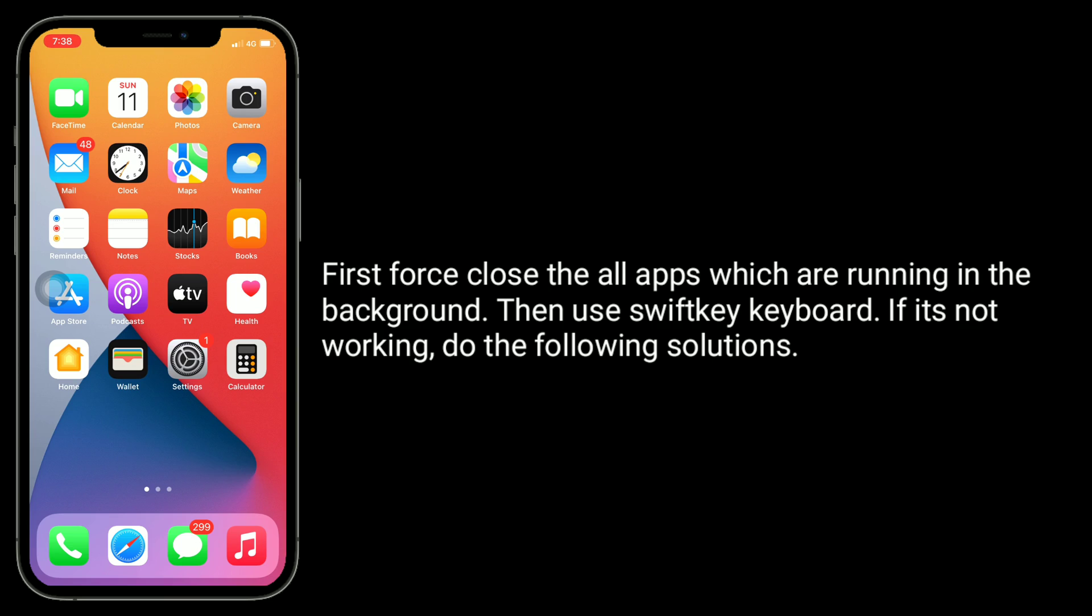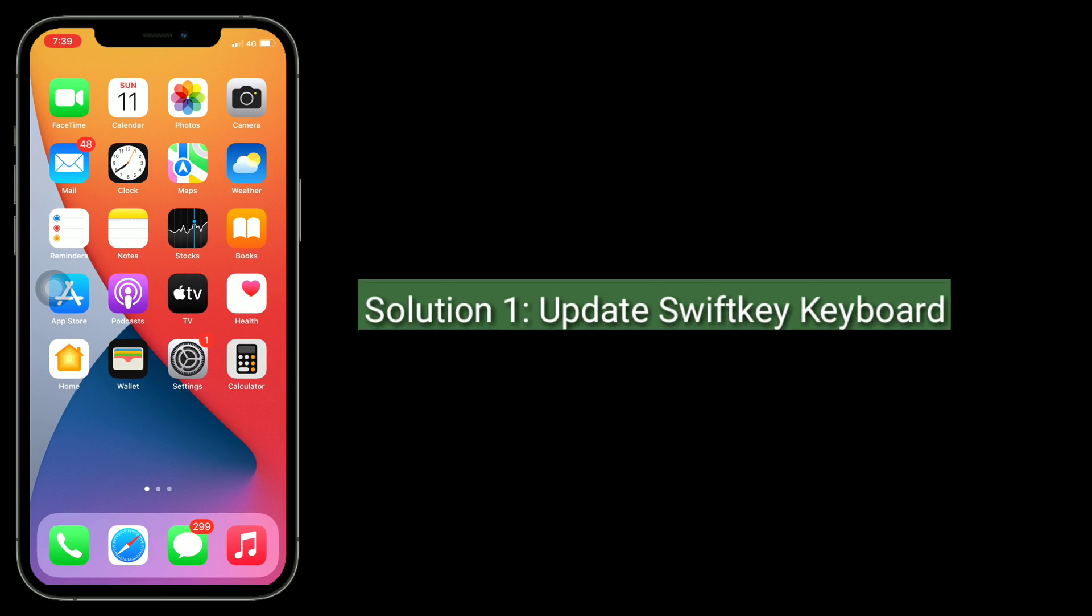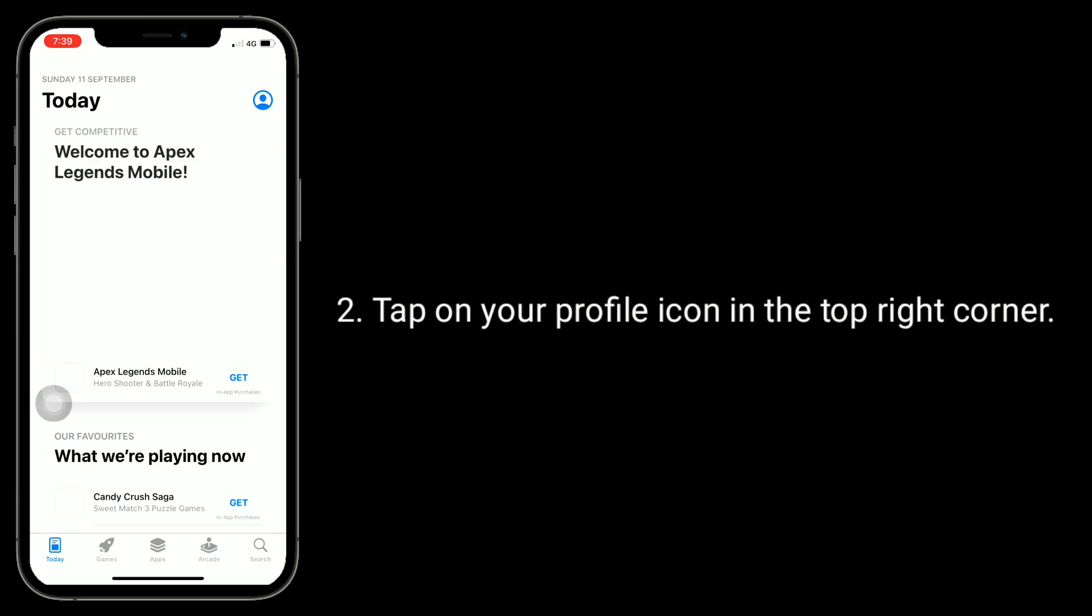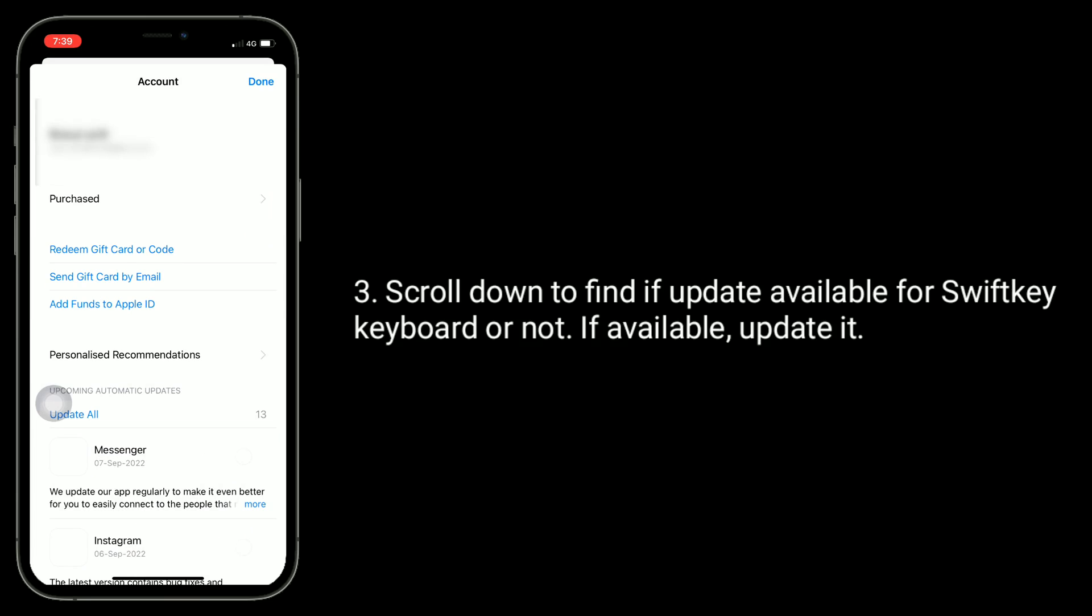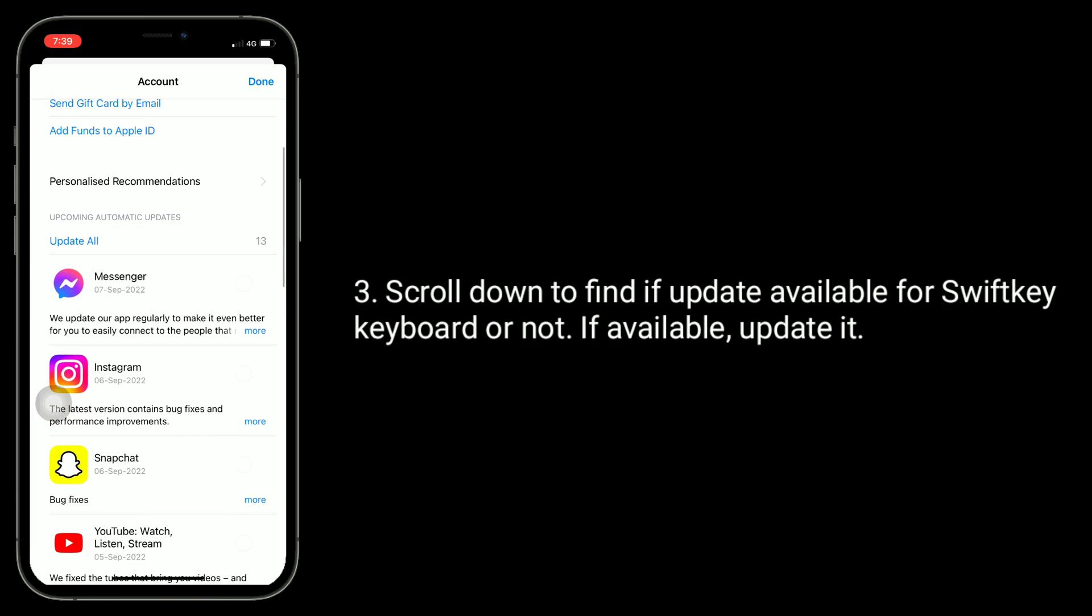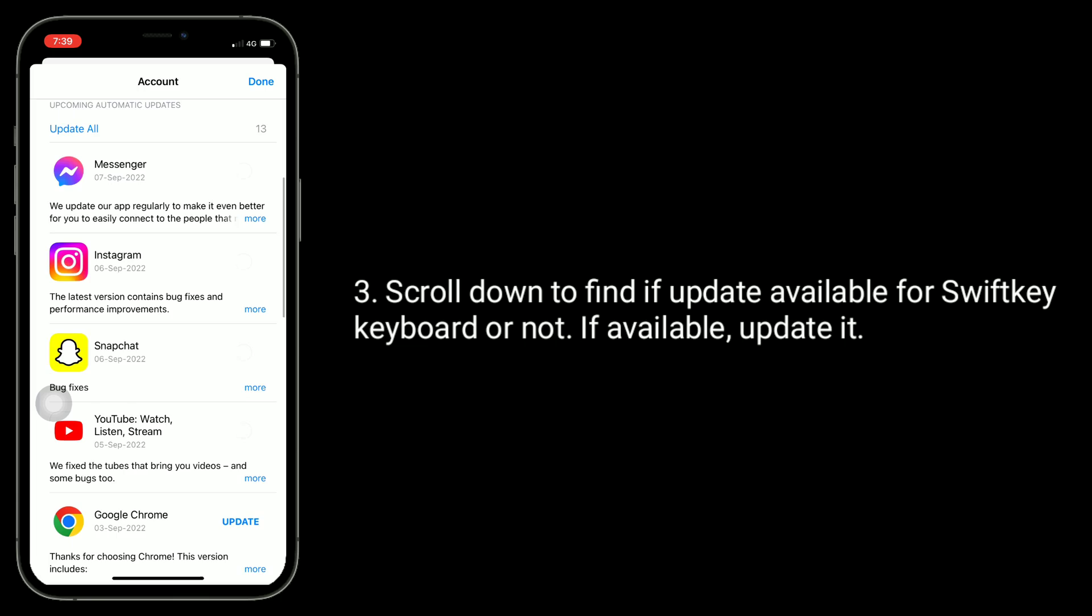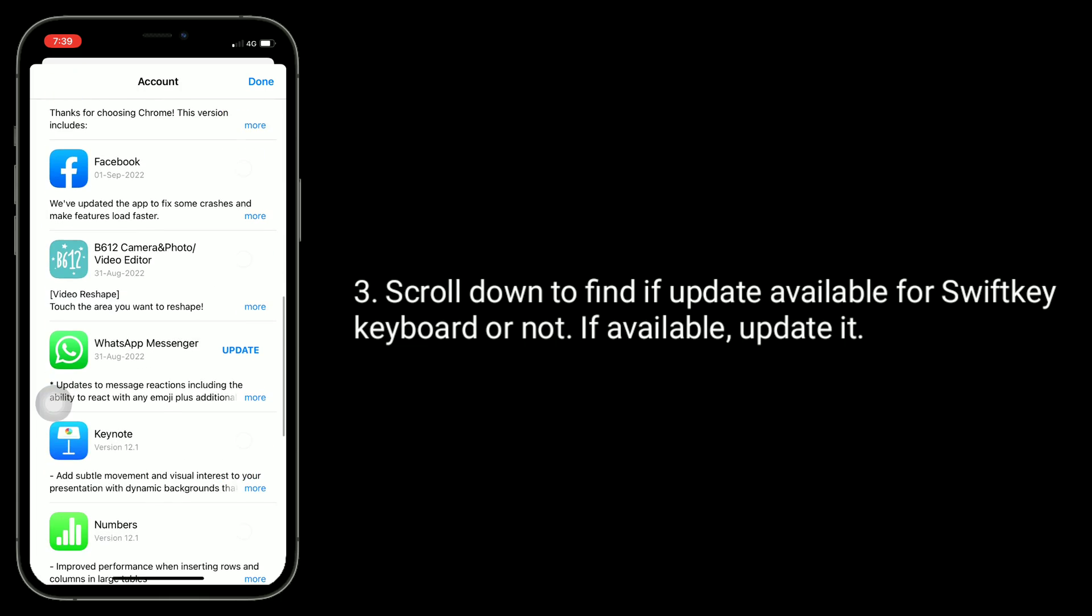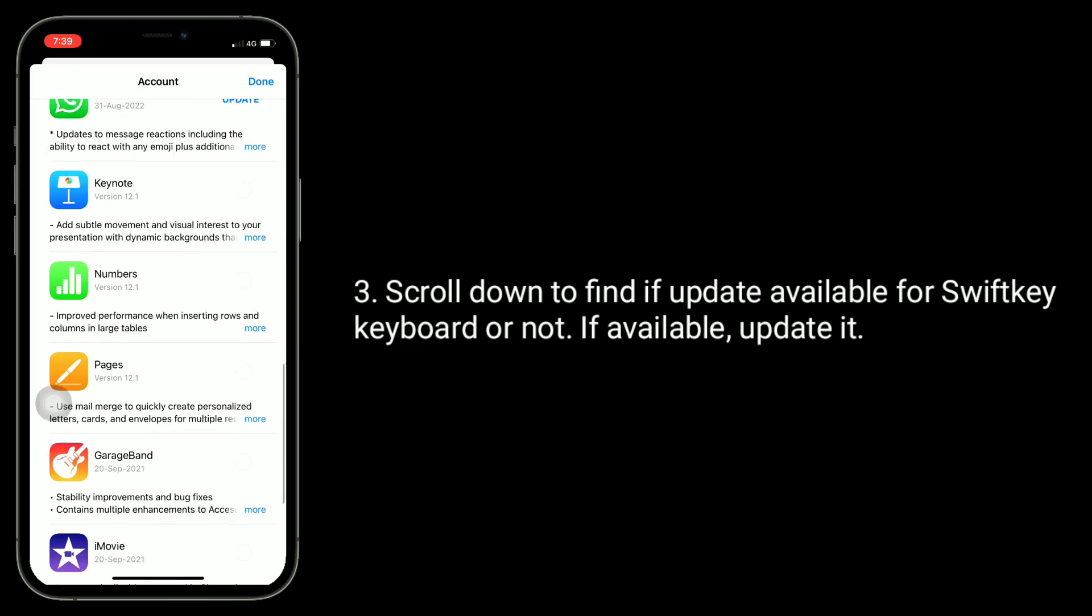First solution is update SwiftKey keyboard. To do this, open App Store, tap on your profile icon in the top right corner, scroll down to find if update available for SwiftKey keyboard or not. If available, update it.